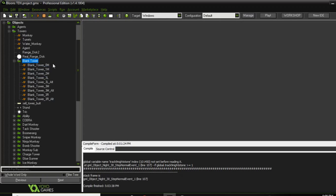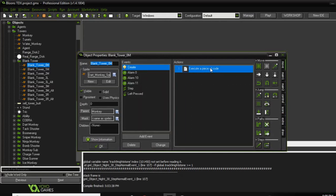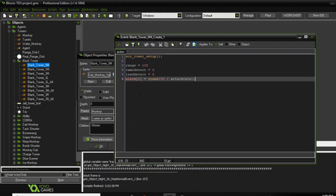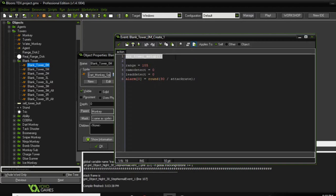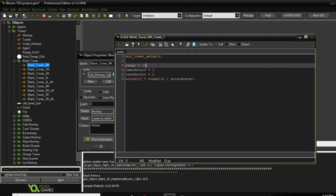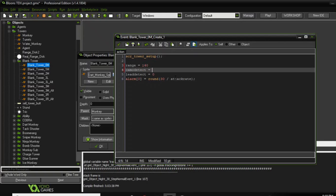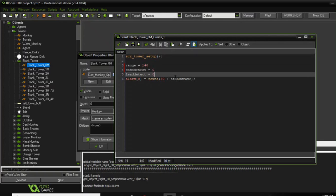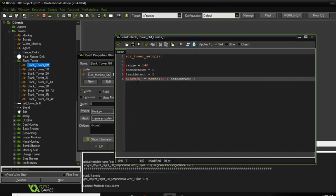Most of the work is done for you. You can use these blank towers and customize them as much as you want — they already have most of the variables set up in this script. You set the range to whatever you want, like 140. Camera detection can be on or off, lead popping power on or off, and the alarm — this is slightly less important, you could just leave that unless you're using multiple alarms.